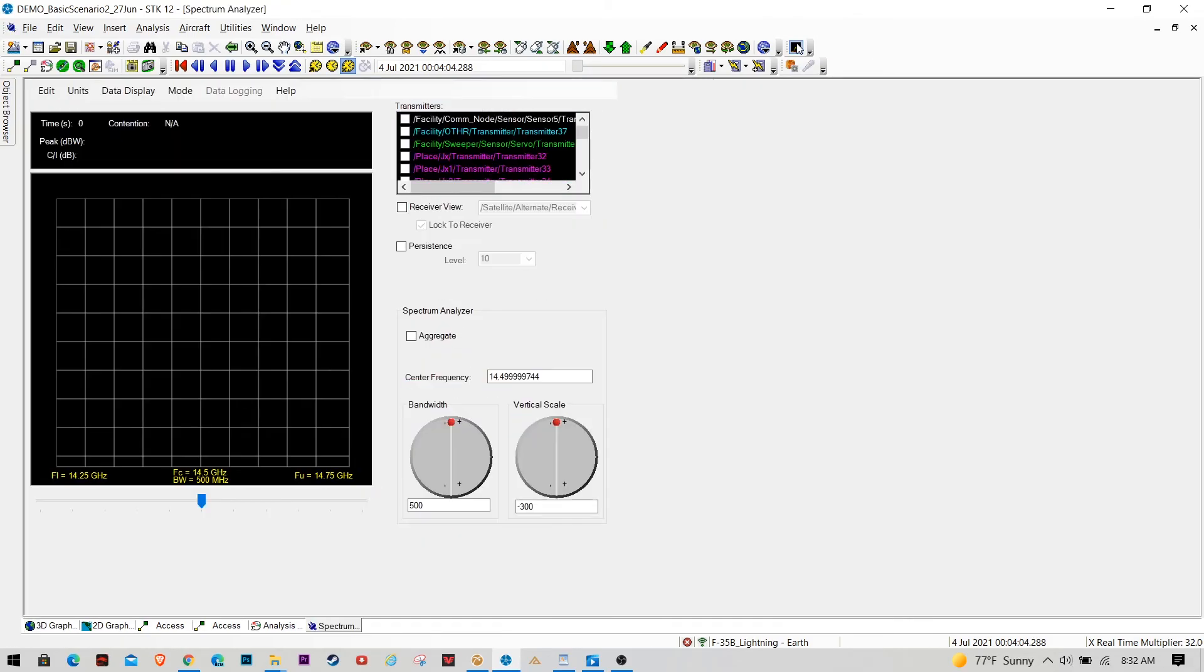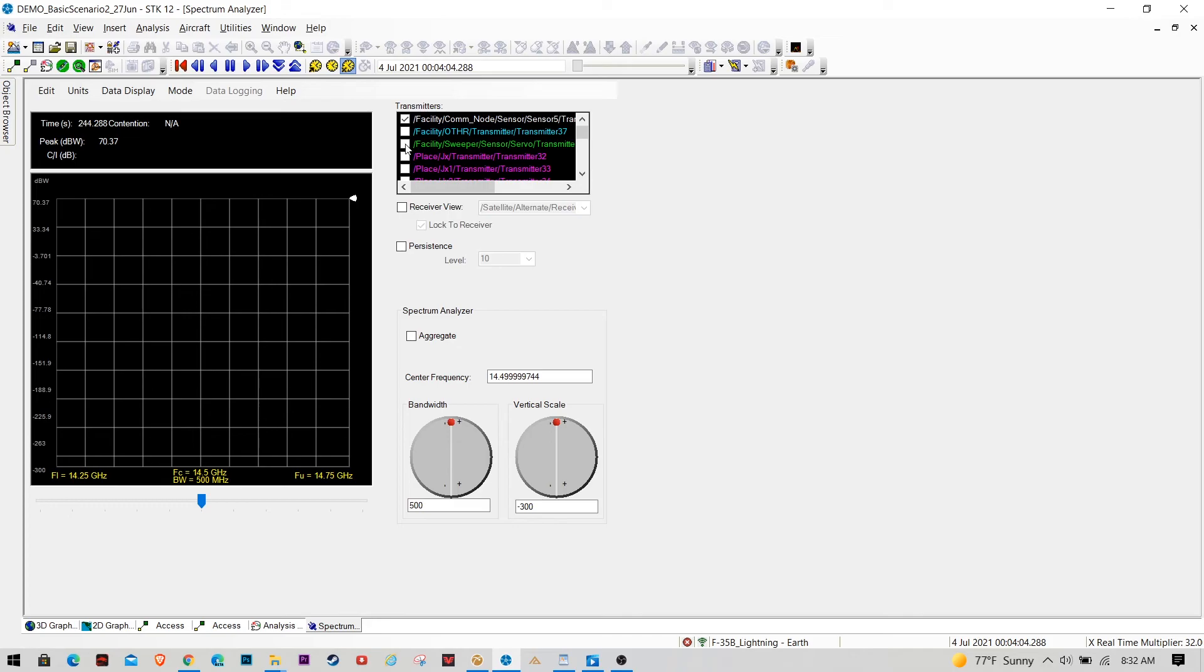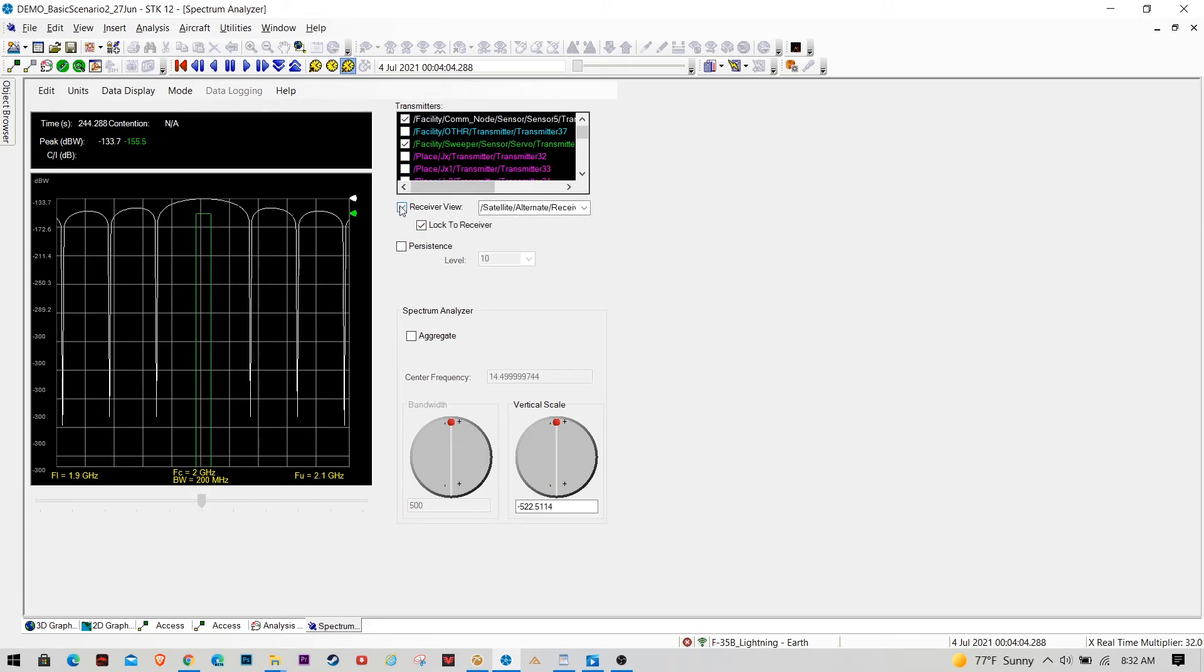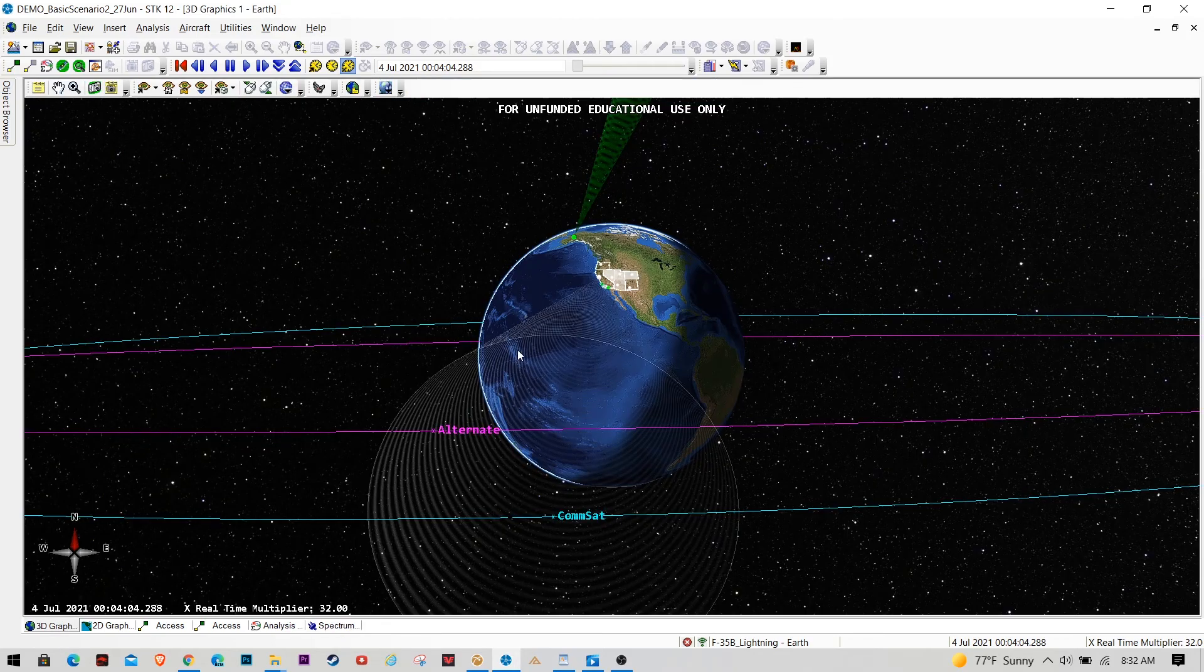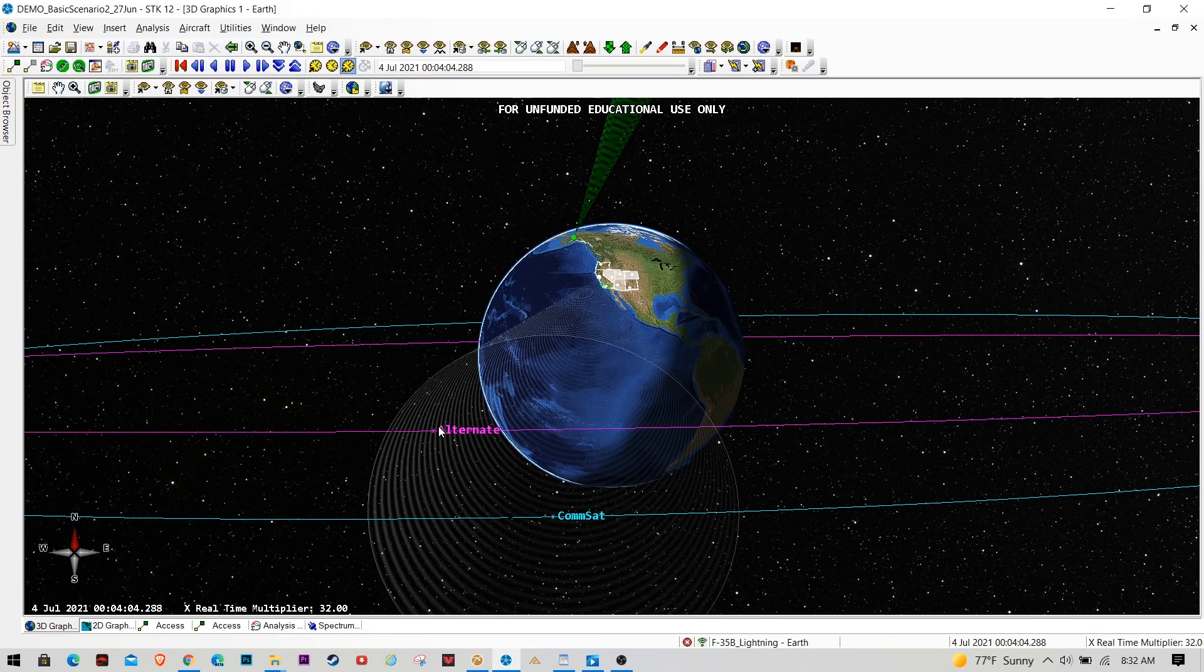So moving away from the globe and just into spectrum, what we have here is this comm node. So we'll turn that on and we have our radar sweeper. And what we're going to do is just lock to that alternate commsat receiver.